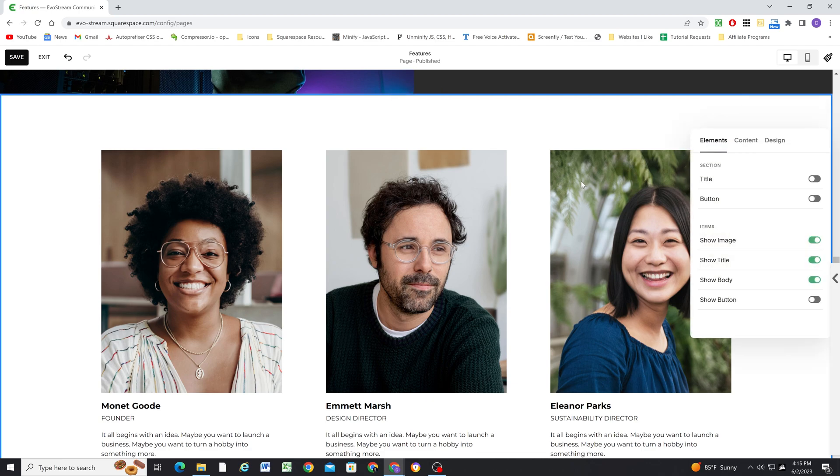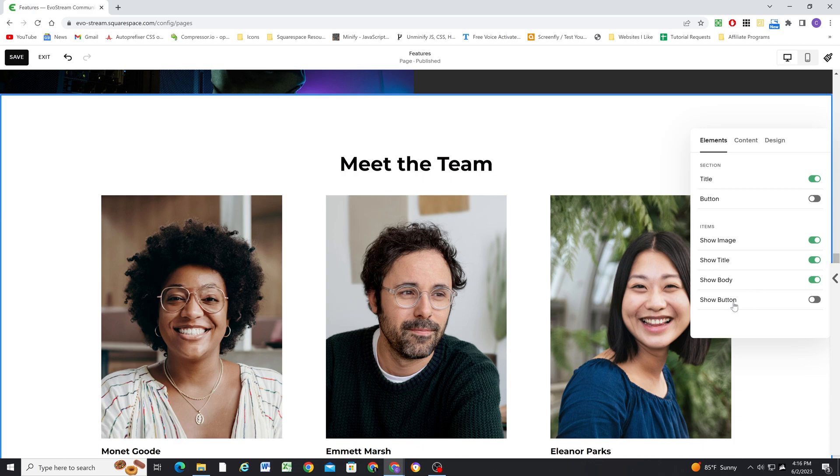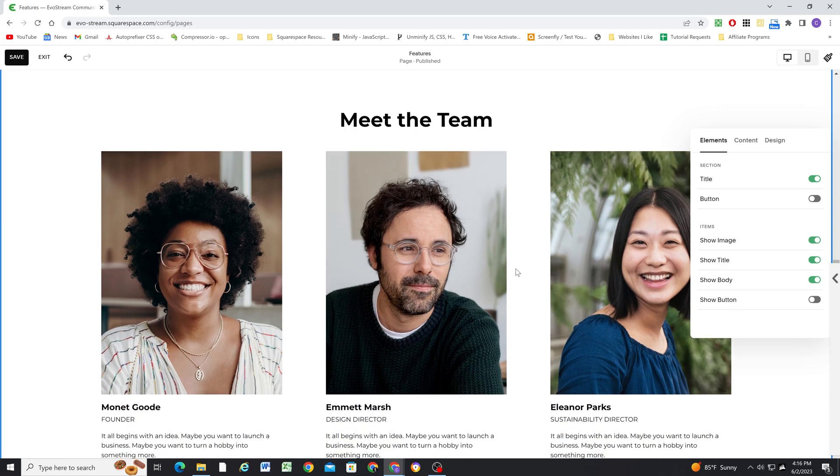Next we'll want to edit the content, and on this tab you're going to want to toggle the title on, and then show image, show title, and show body should all be toggled on, and if you want each item to have a corresponding button, you can show the button as well. For my needs, I don't need a click-through, so I'm just going to leave that off.